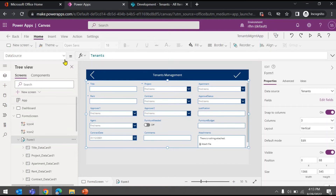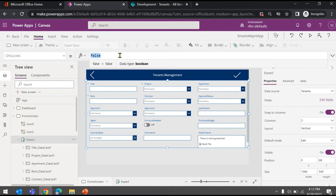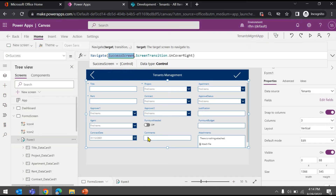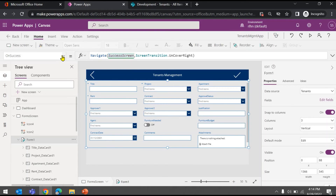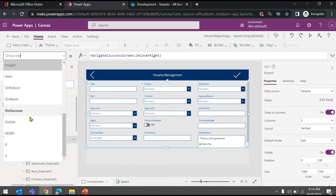If you go to the form control and look at its properties, there are two properties available: OnSuccess and OnFailure. On the OnSuccess property you write the logic to navigate to the success screen. This logic executes only when the record is actually successfully submitted to your data source. If there is an error and the record is not submitted, this property will not execute — so the user will never be navigated to the success screen and will stay on the same screen, where the error will be shown on the form itself.